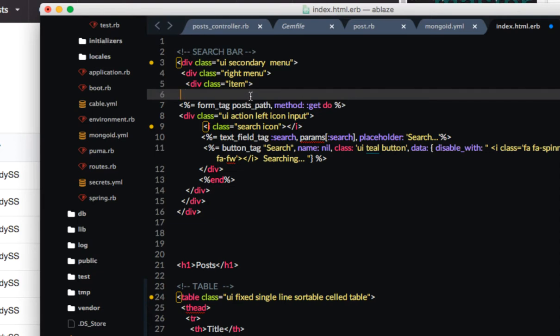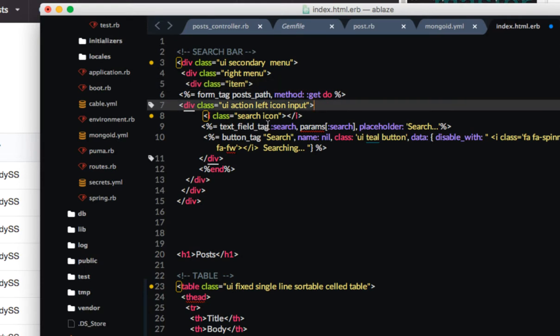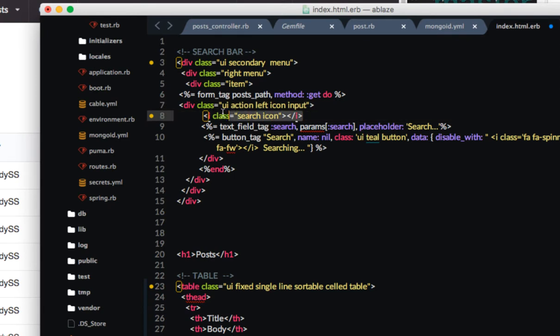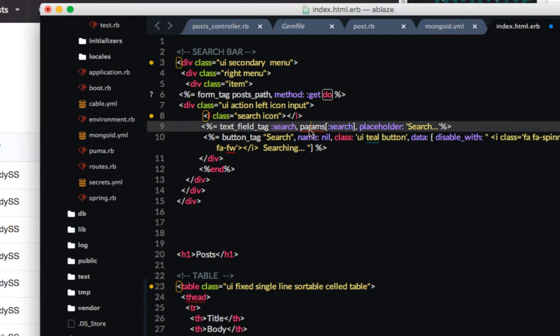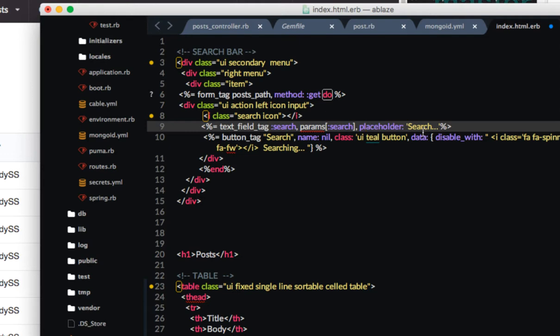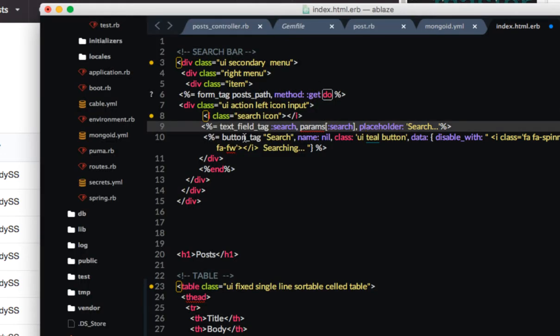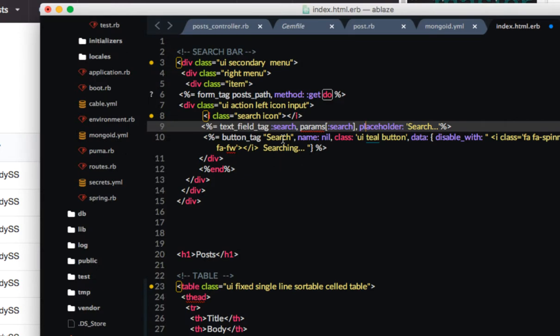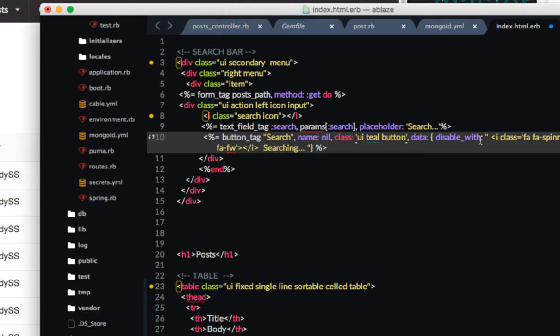Now I'm using a UI action left icon input. What that's doing is it's creating an input field and allowing me to put an icon to the left of that field. And what's the icon going to be? It's going to be a search icon. This is Semantic UI here and we have a text field which we're giving a name of search. We're using the symbol search. Params again symbol search with a placeholder the string search dot dot dot and you can see that here. So we have our icon we have search dot dot dot and that's a placeholder. And then a button tag the word search. A button tag labeled I should say search. The name is nil. This has to do with what is returned in the URL.